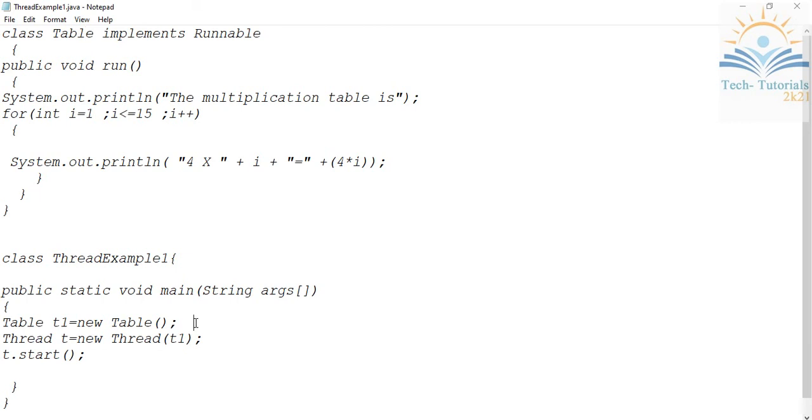The main difference between creating threads by extending Thread class and by implementing runnable interface is: in extending Thread class, we need not create any object separately, and we need not pass it to your thread class.